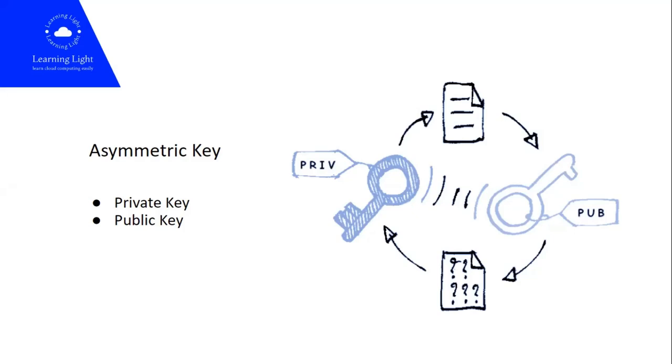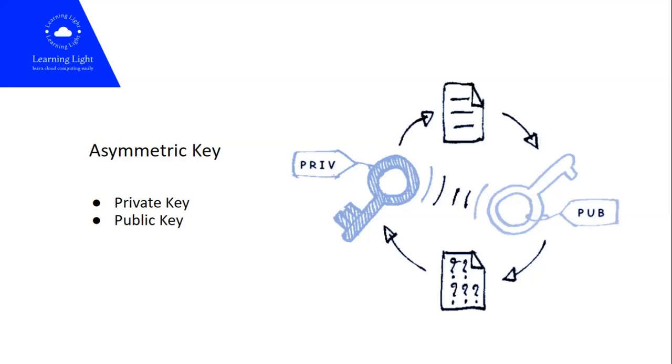There are basically two keys available in asymmetric key configurations: one is private key and the public key. Private key is something that always resides with the machine privately.